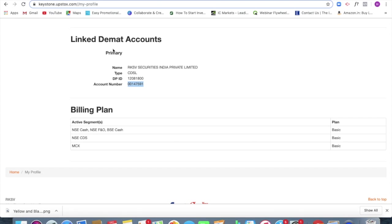So Upstox is nothing else, but RKSV Securities, that is the parent company. And the time type, the depository type is CDSL.